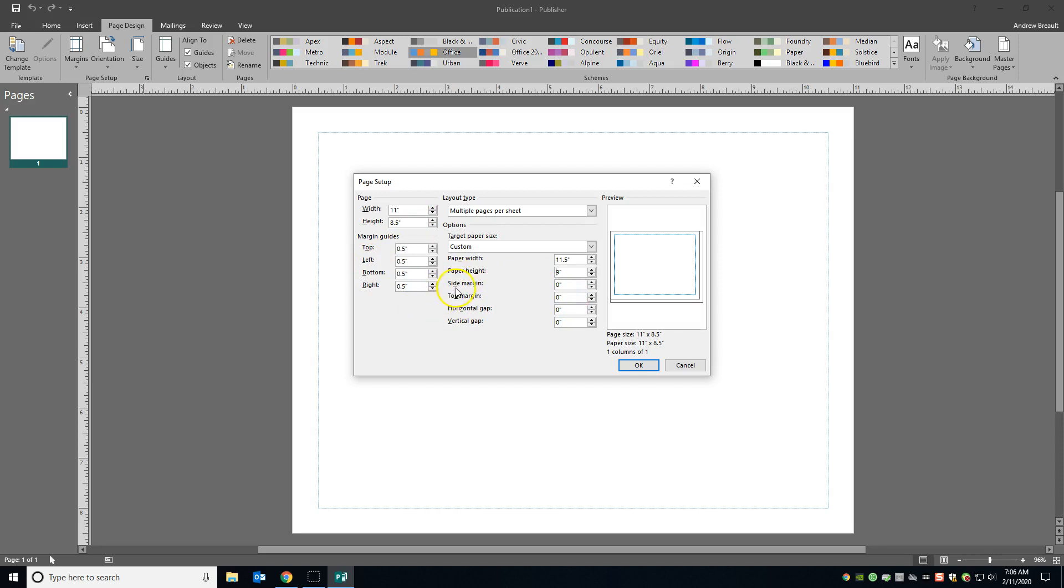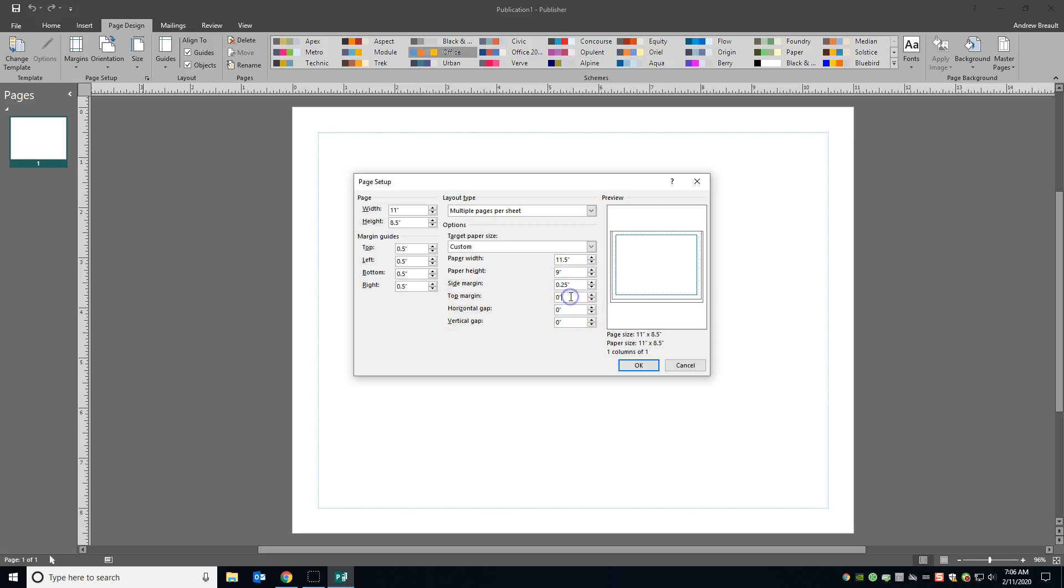So what we want to do now is we want to give this a side margin of 0.25. And then our top margin, also 0.25. And we're going to go ahead and say okay.